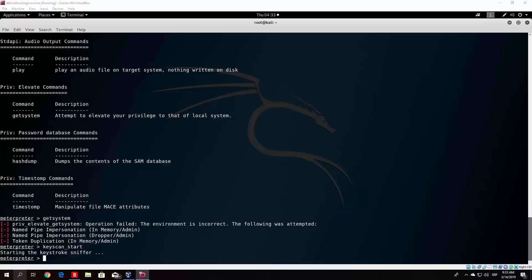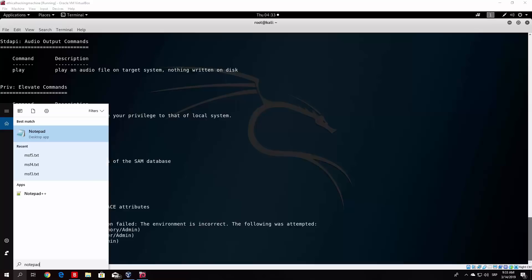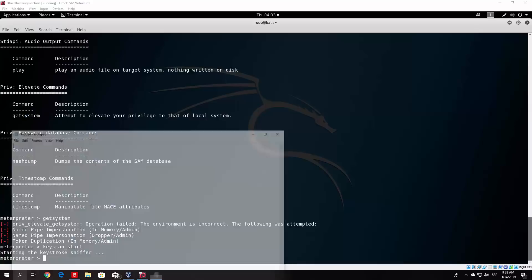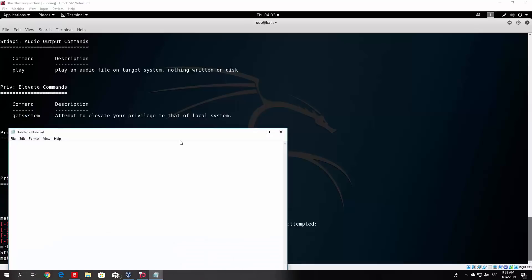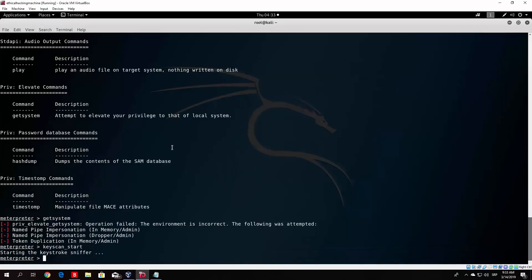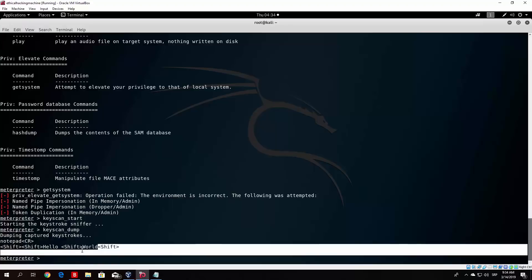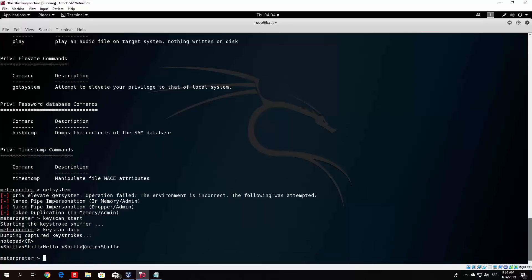So for example, let me just open notepad right here. And if I just start typing anything in the notepad, for example, hello world and something like that, it will get written to our keylogger. So in order for us to print out what the target has typed in its keyboard, we can just type here keyscan_dump. And as you can see right here, this is the notepad which I typed in the search bar. So it captured that and it also captured the hello world, as we can see right here. This shift is referring to the capital letter.